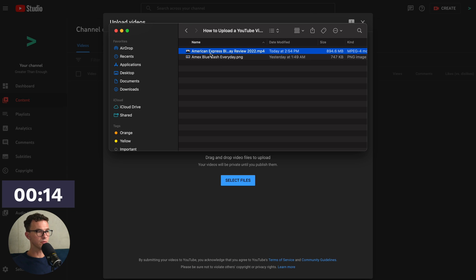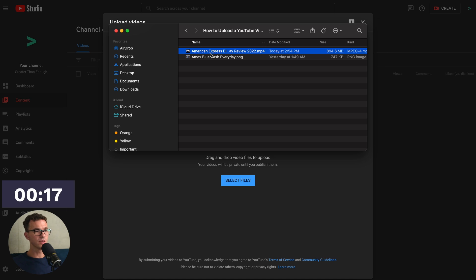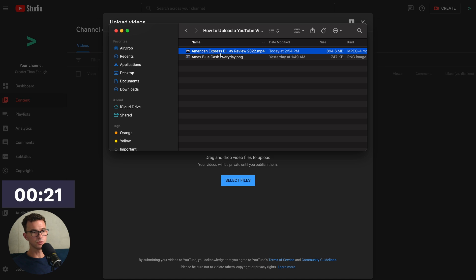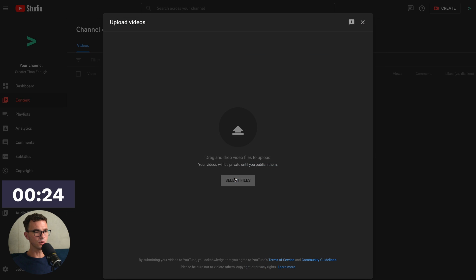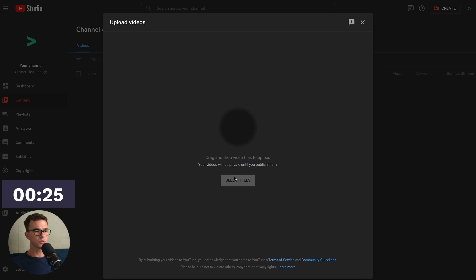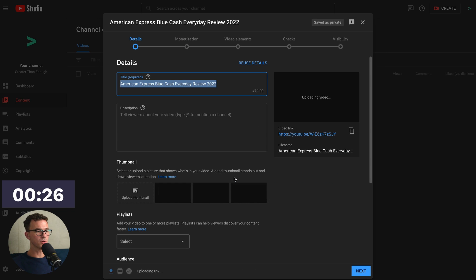Here is one of the videos for our personal finance channel, Greater Than Enough. This is recorded in 1080p. It's around eight minutes, so it's close to a gigabyte. We'll see how long this takes to upload. The video is going to start to upload.